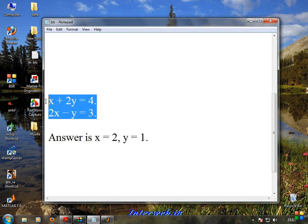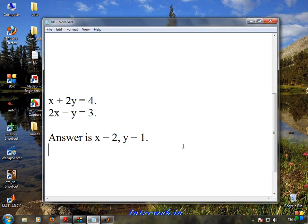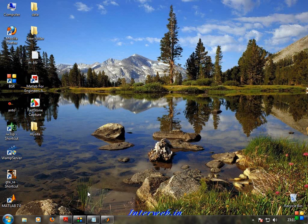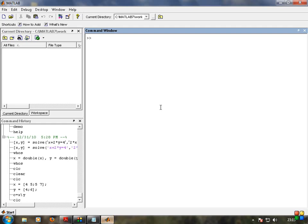We need to ask questions and answer. In MATLAB, there are two approaches to solve the linear equation. The first approach is the matrix approach. The second approach is the built-in solve approach. So there are two approaches: matrix and built-in solve.